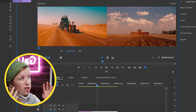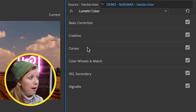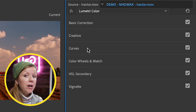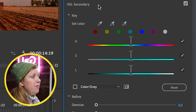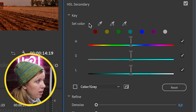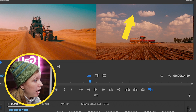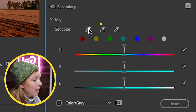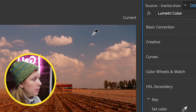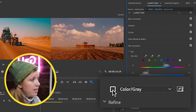Now we need to change the color of the sky. You could use the Curves for that, but I had better results using the HSL Secondary. Open that up and we can set the color — we want to isolate the blue. Use the first dropper tool to select the color, then you can see the selection by turning on the mask.